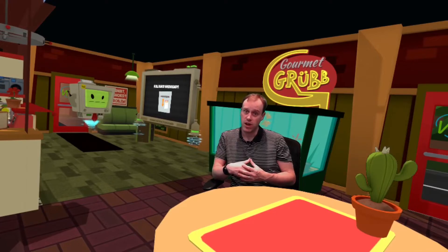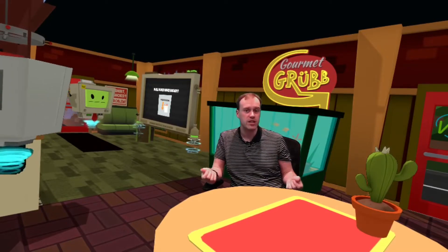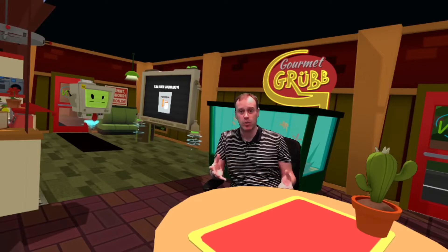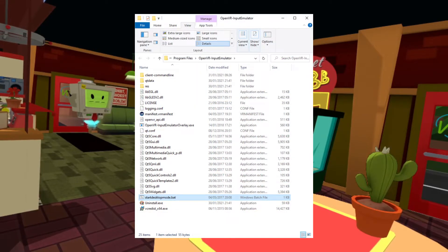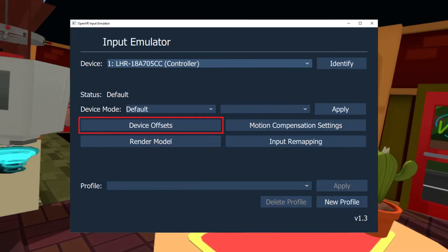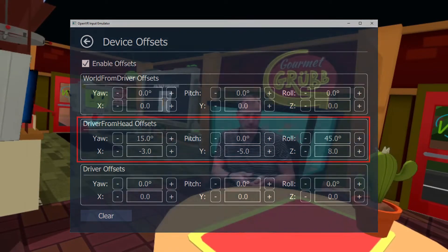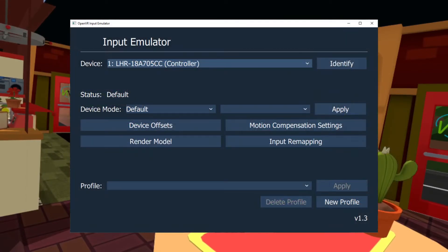Normally you'd access this through the SteamVR System menu, but as we've learned, opening the SteamVR System menu stops the Mixed Reality output, which means you won't be able to see where your hands are in relation to the real world. Luckily, OpenVR Input Emulator has a desktop view you can use without having to access it via the SteamVR System menu. Look for the start desktop mode batch file within the installation directory. Once you've got it open, choose the device corresponding to one of your controllers, click the Device Offsets button, click to enable offsets, and then start playing around with the middle section called Driver From Head Offsets. I've put the values I use for my Index controllers in the description for you to copy and paste. Save the presets for each controller by going to the main screen and clicking New Profile at the bottom.